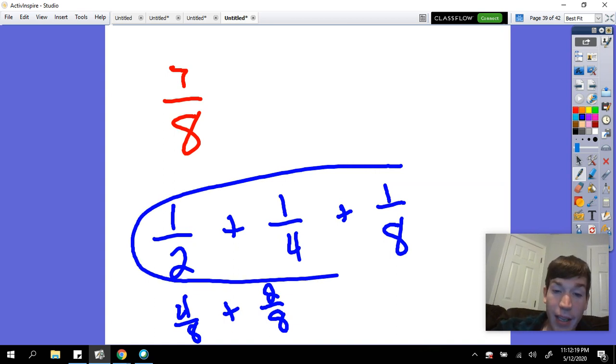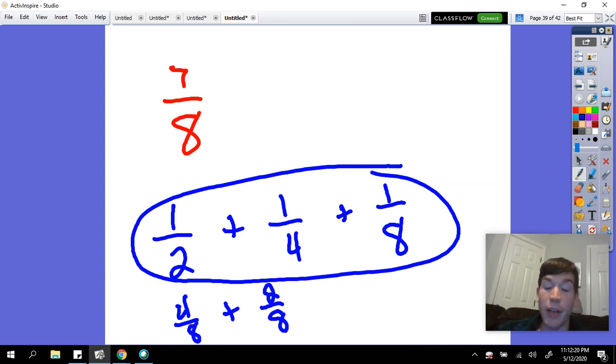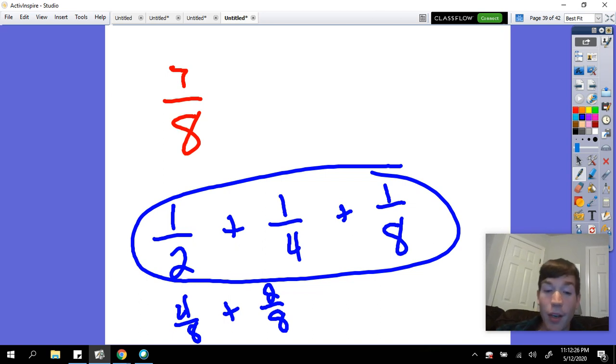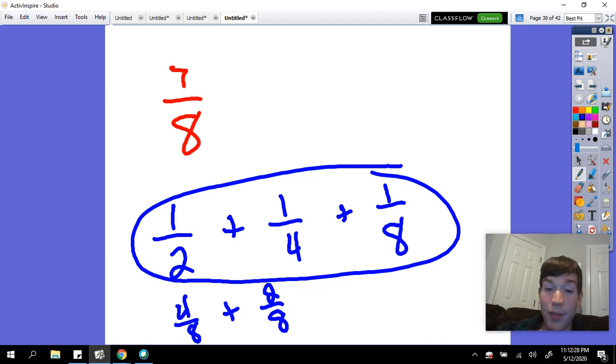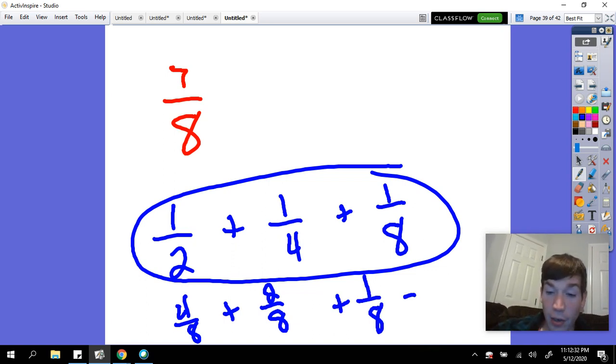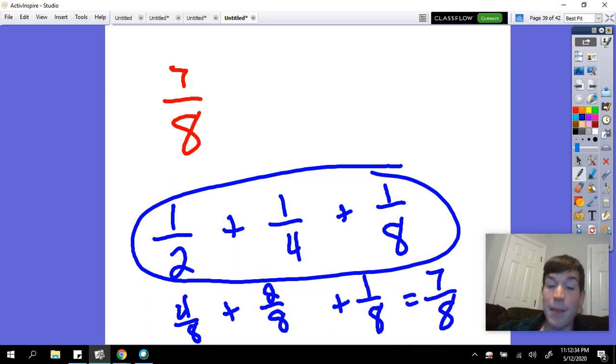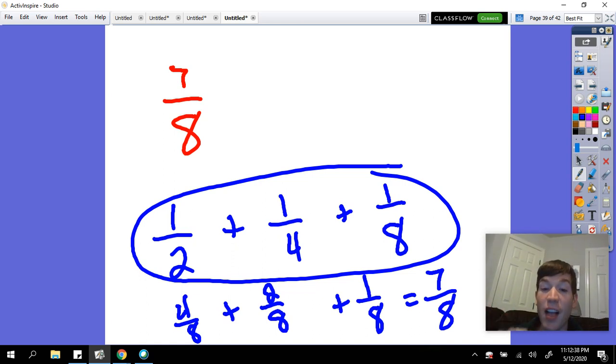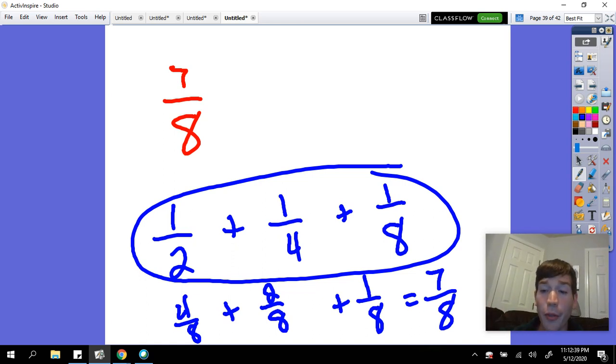That would be the answer that I am looking for. One-half, one-fourth, and one-eighth. And if we wanted to go back and prove is this true, we could say one-half is four-eighths, one-fourth is two-eighths, plus one-eighth is one-eighth, and altogether, those are the same thing as seven-eighths. But we wrote it as the sum of three unit fractions.